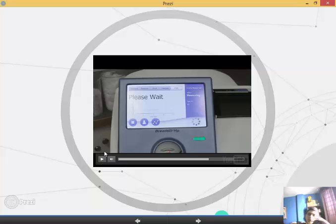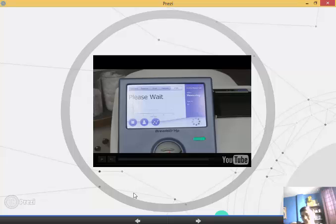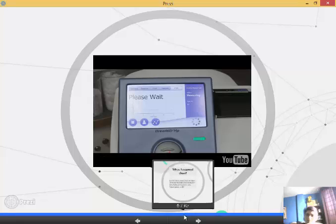So, this is how the Helicobacter pylori test is made. Thank you.